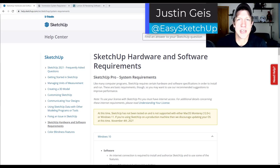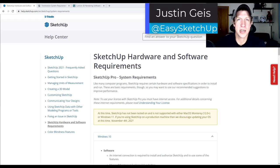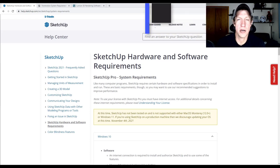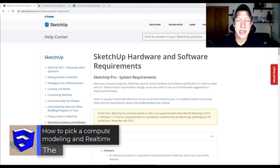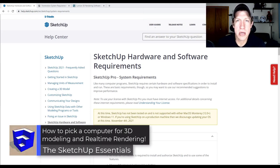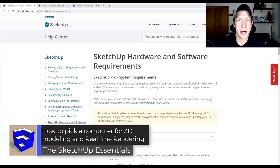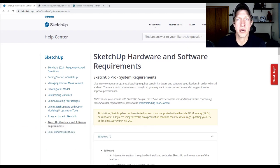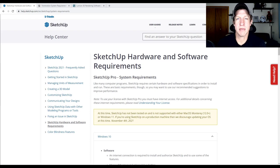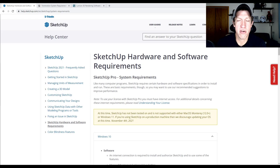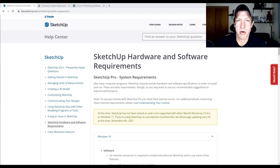What's up guys? Justin here with the SketchUp Essentials.com back with a different kind of SketchUp tutorial for you today. In today's video I want to talk through how you can pick a computer for both 3D modeling and real-time rendering. I get a lot of questions about picking computers and I wanted to make something where I could talk you through where you can find the information that you need in order to make a decision.